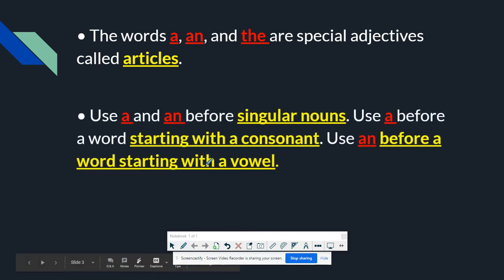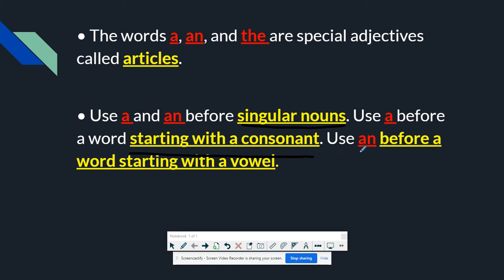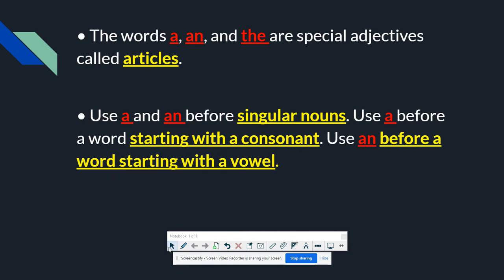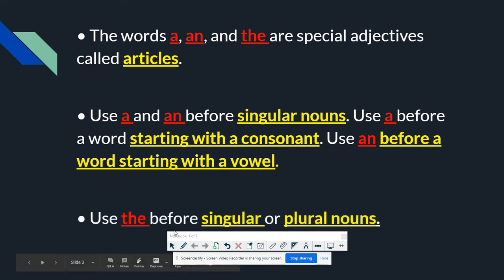Second rule: if you're going to use a or an, use that before a singular noun. If you're using a, use that before a word starting with a consonant. An, use that before a word starting with a vowel. The third rule is: use the before singular or plural nouns.